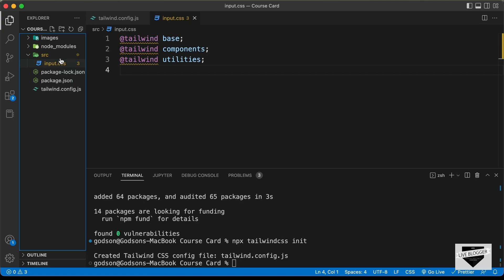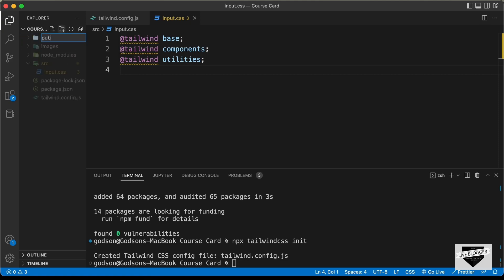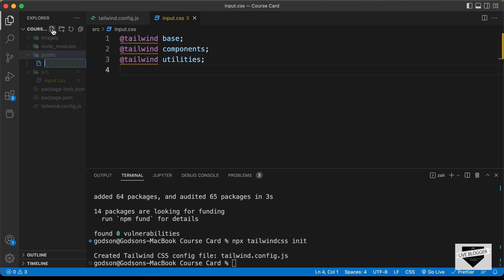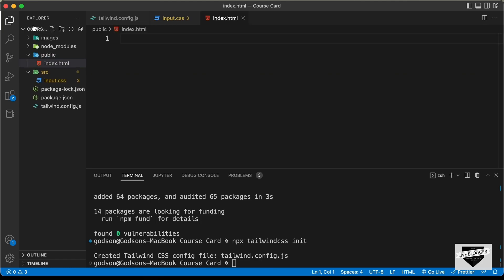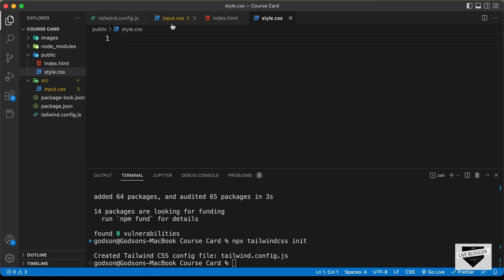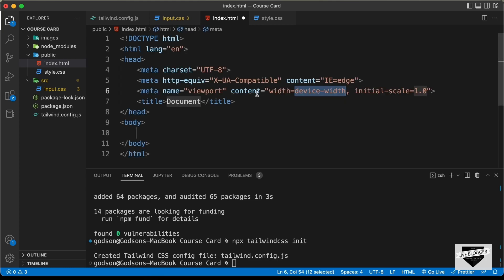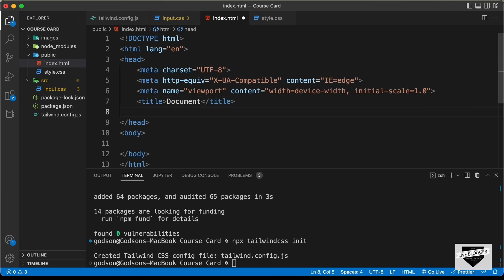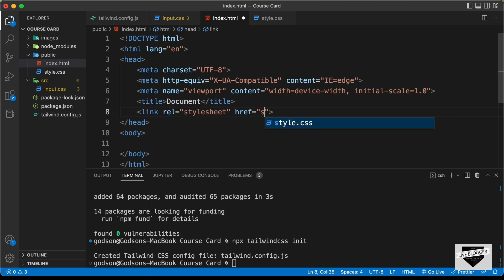Inside the public folder, create an HTML file called index.html and a CSS file called style.css. We'll generate the Tailwind CSS code into style.css and link it in index.html. In the HTML file, press exclamation and tab to get the basic HTML boilerplate, then type 'link' and tab to add the stylesheet link, setting the href to style.css.